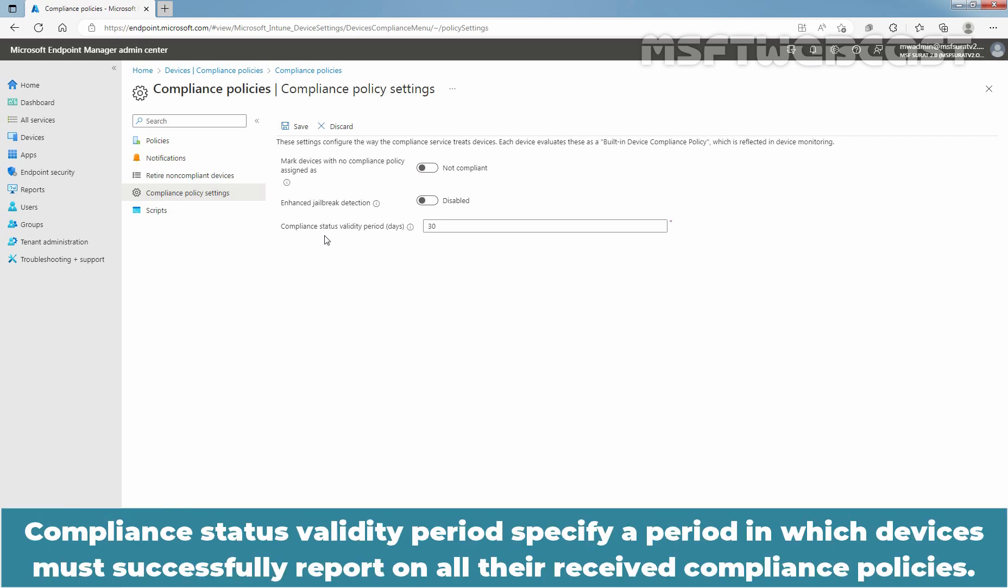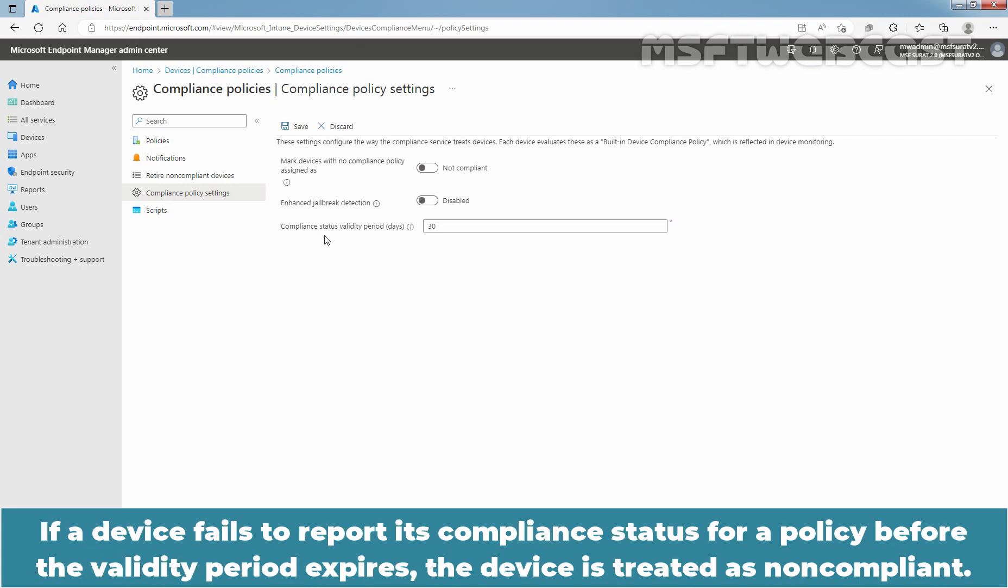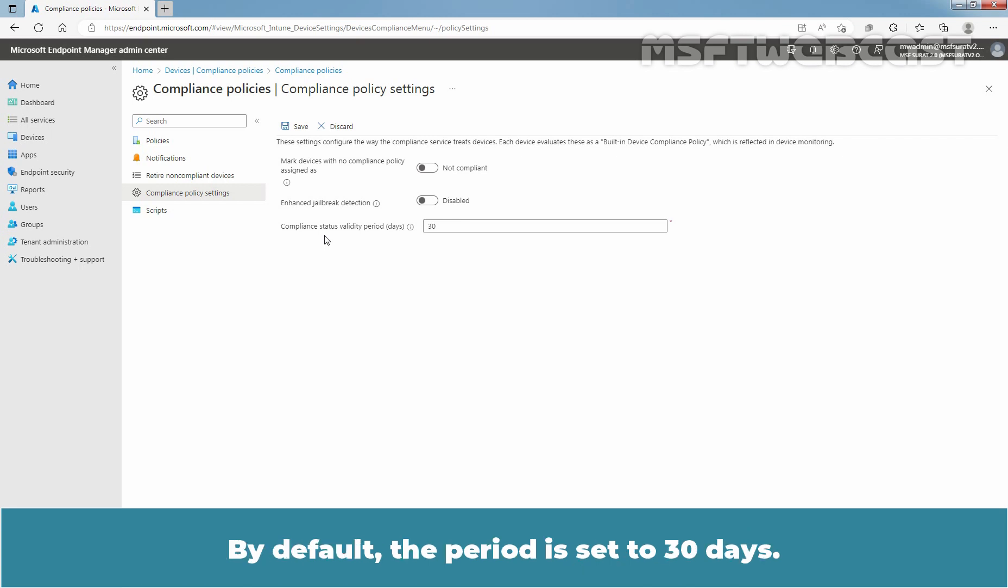Compliance Status Validity Period specifies a period in which devices must successfully report on all their received compliance policies. If a device fails to report its compliance status for a policy before the validity period expires, the device is treated as a non-compliant device. By default, the period is set to 30 days.